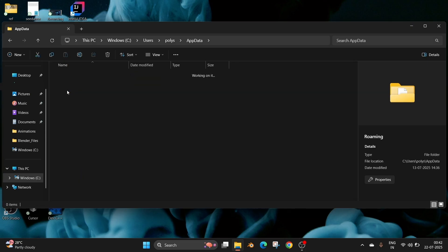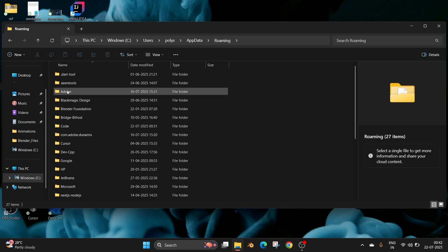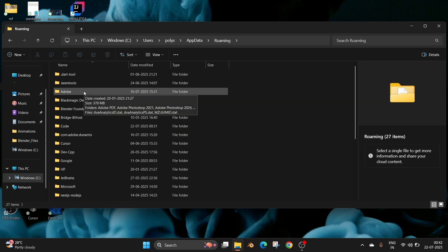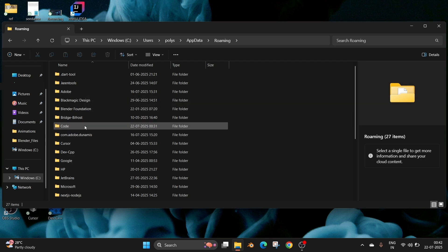Go inside it, go inside Roaming, and here we have a folder named 'Code'. We need to delete it.